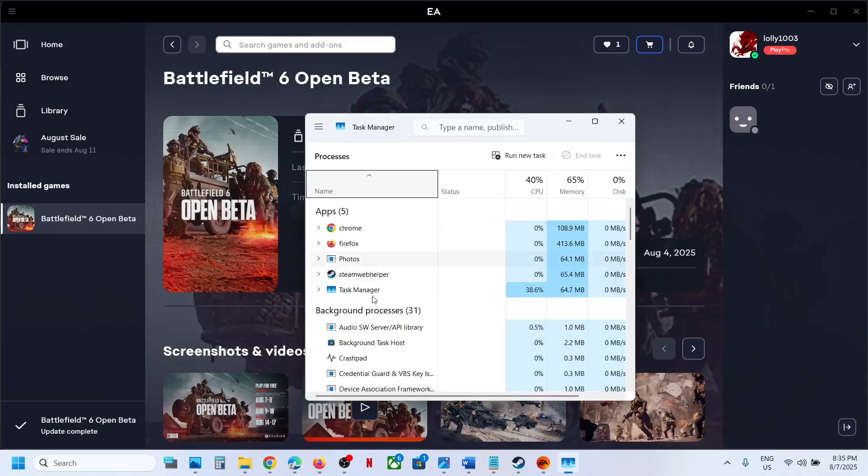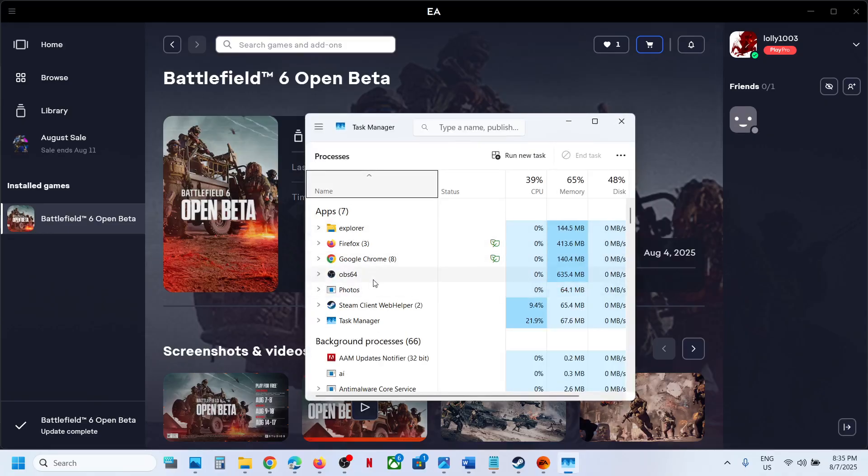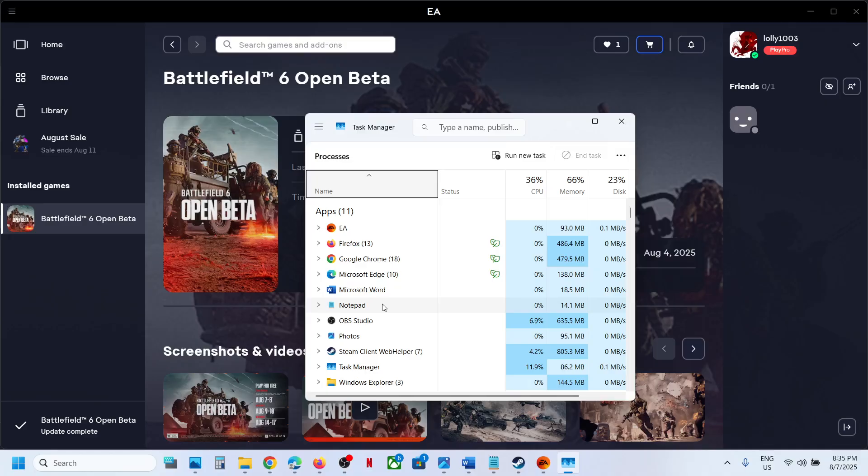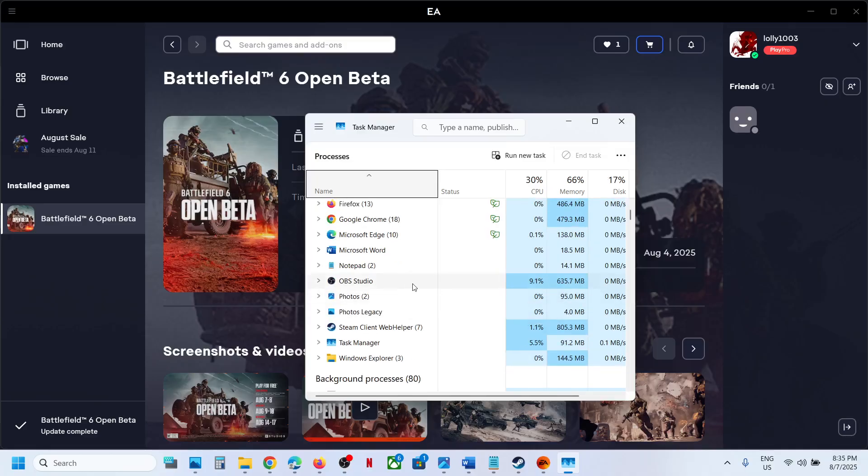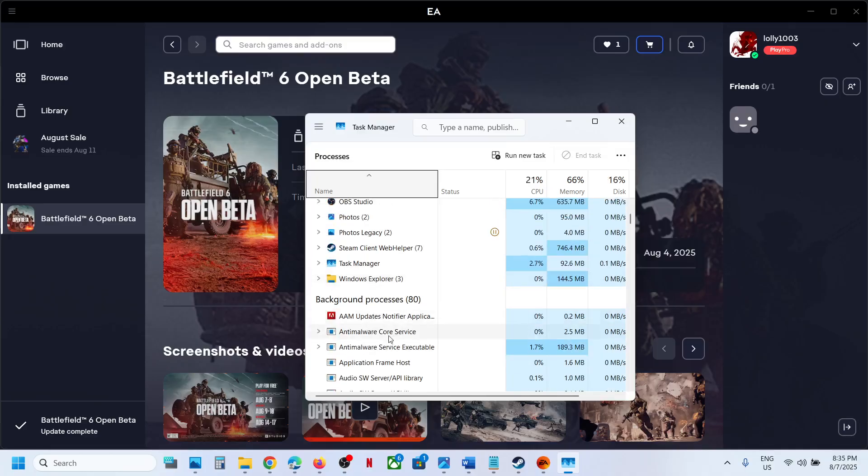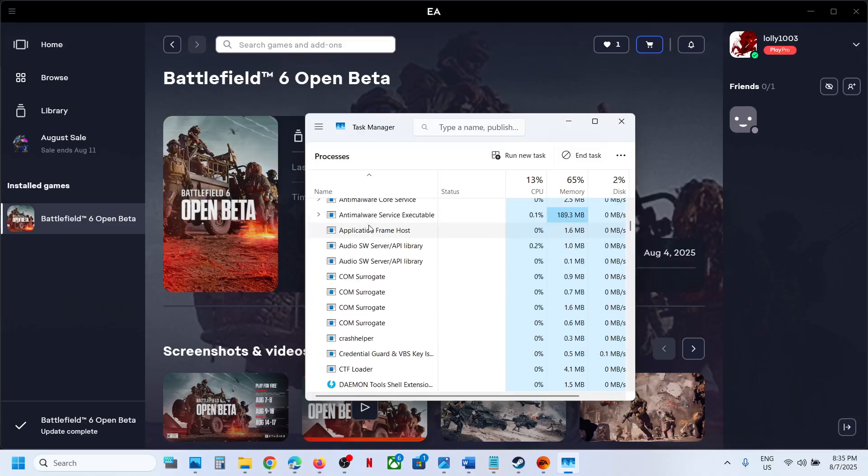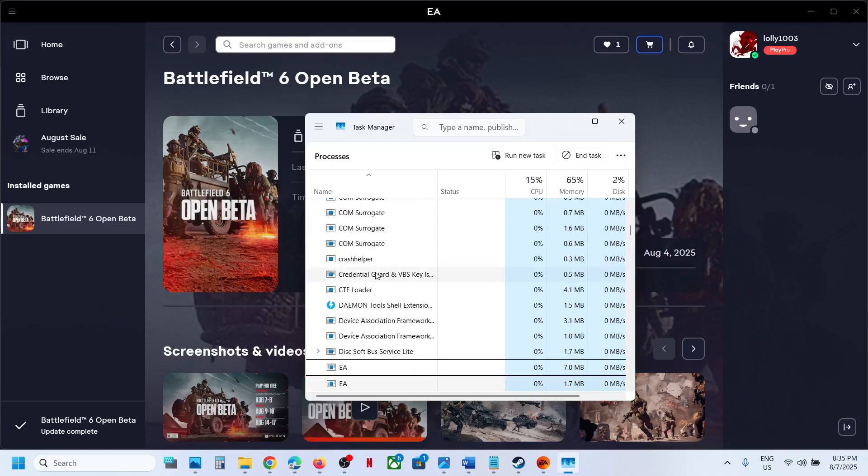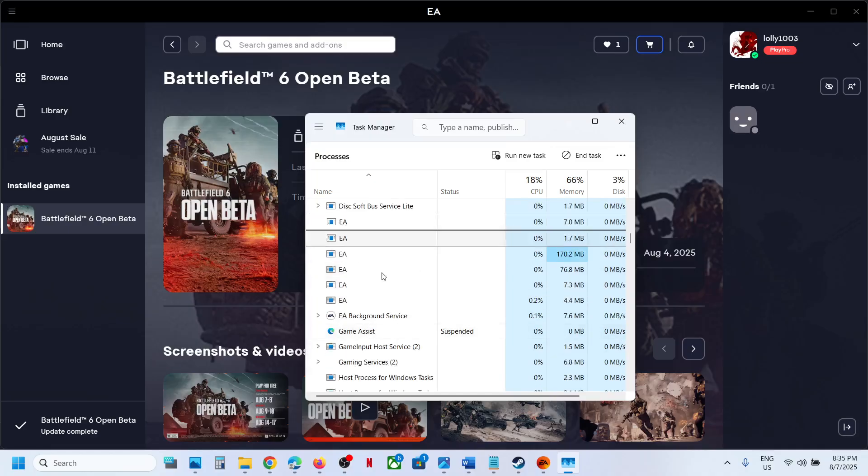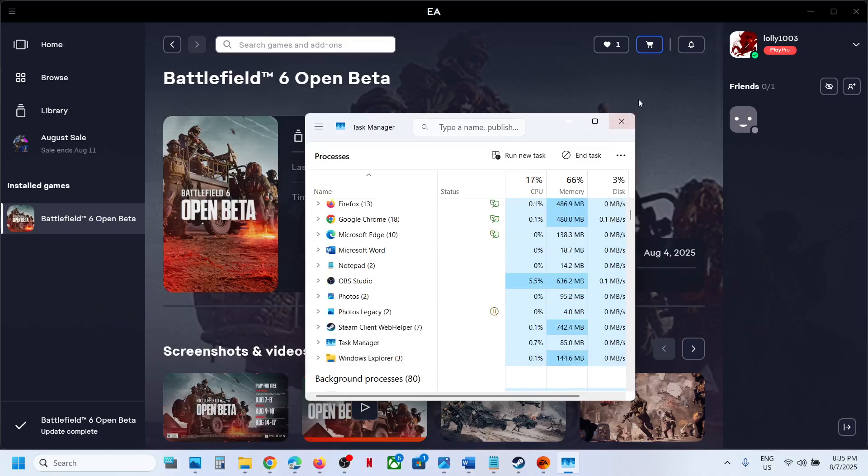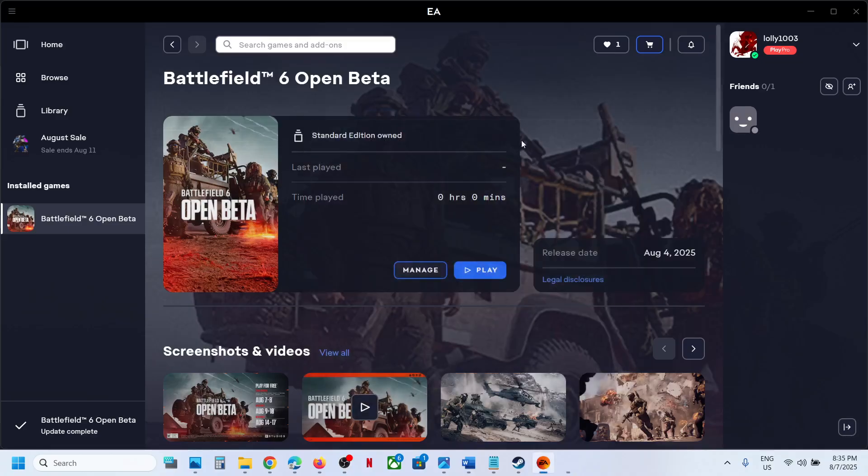Now if you see the game running here, first of all you can just make a right click on the game and then click on End Task. This is just an example. If you see the game running, just end the game from here. If you see EA Anti-Cheat running somewhere, close EA Anti-Cheat.